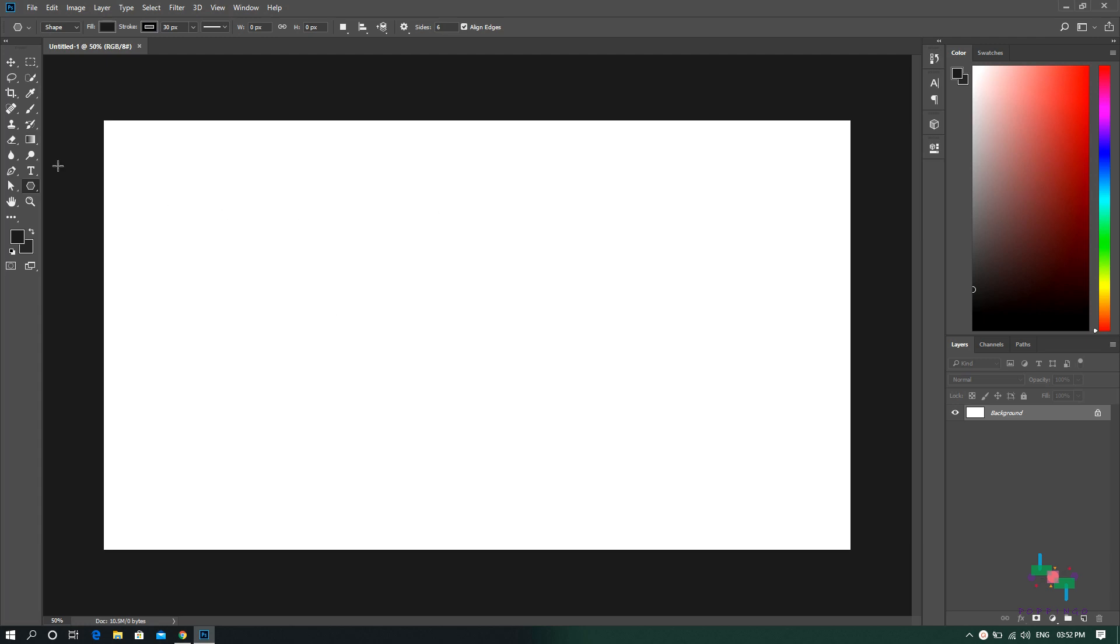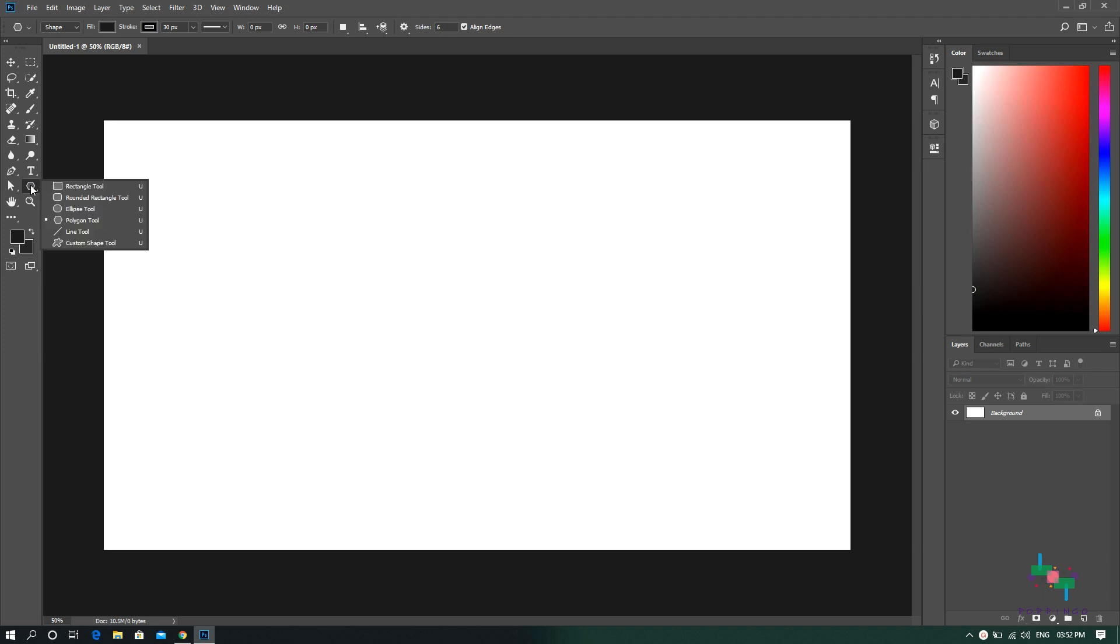By default this will be selected to rectangle. Mine is selected to polygon already because I used it last time. So here you can either right-click on the shape selection tool and select the required selection, or you can use the keyboard shortcut U. Whoa wait, we do not have triangle listed in the shapes. What do we do now?